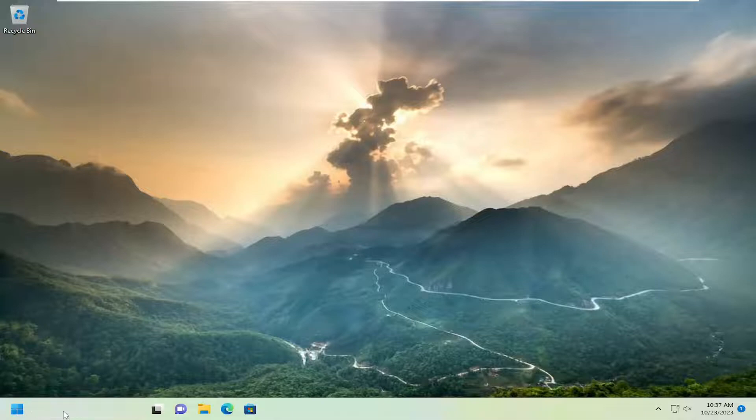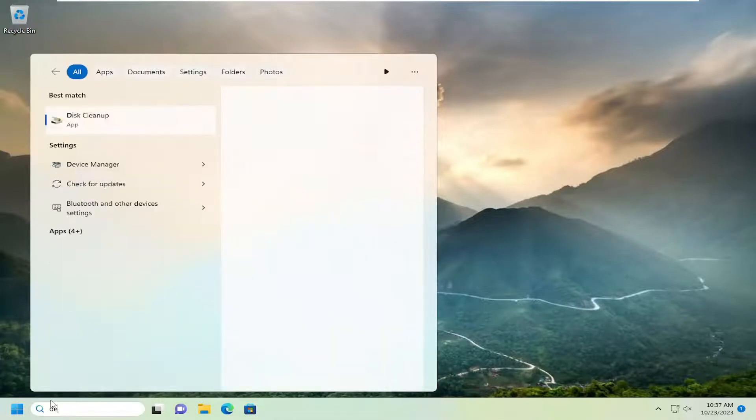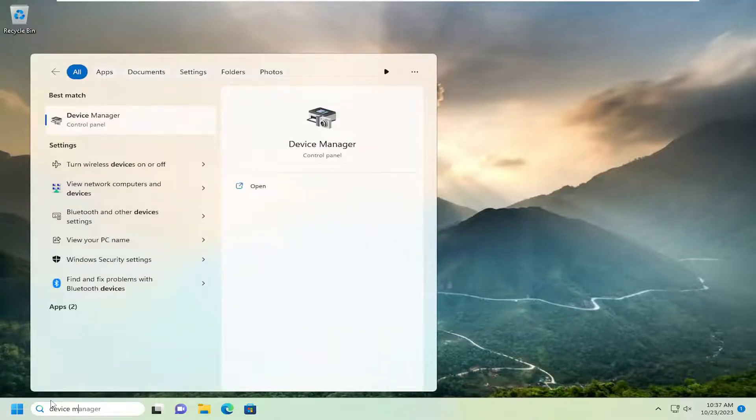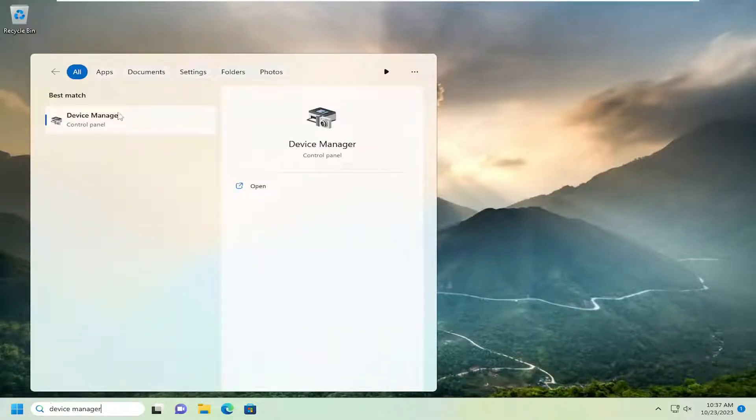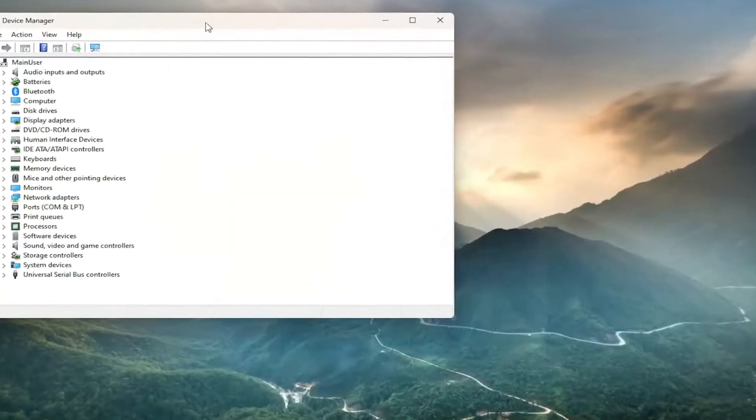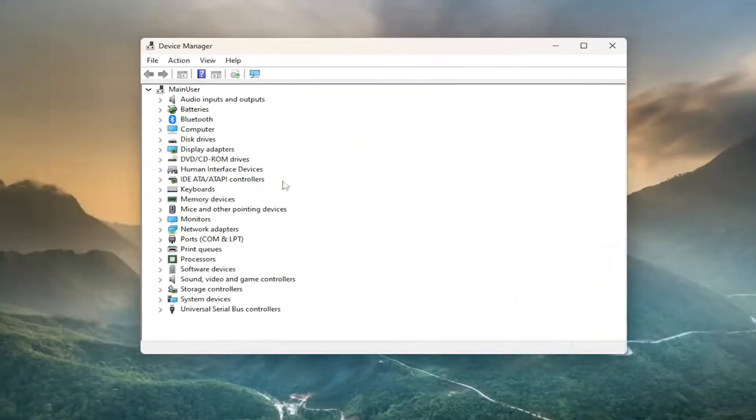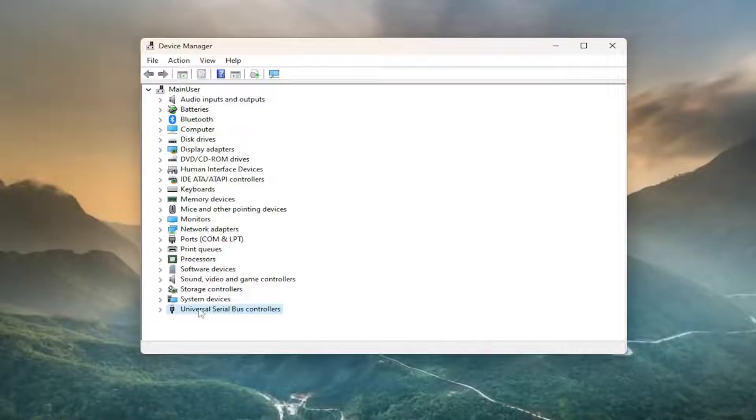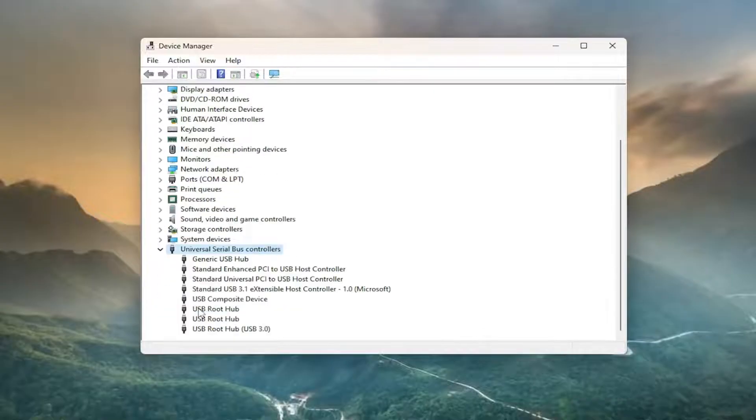All you have to do is open up the search menu and search for Device Manager. Best match should come back with Device Manager. Go ahead and open that up. You want to expand the Universal Serial Bus Controller section by double-clicking on it.